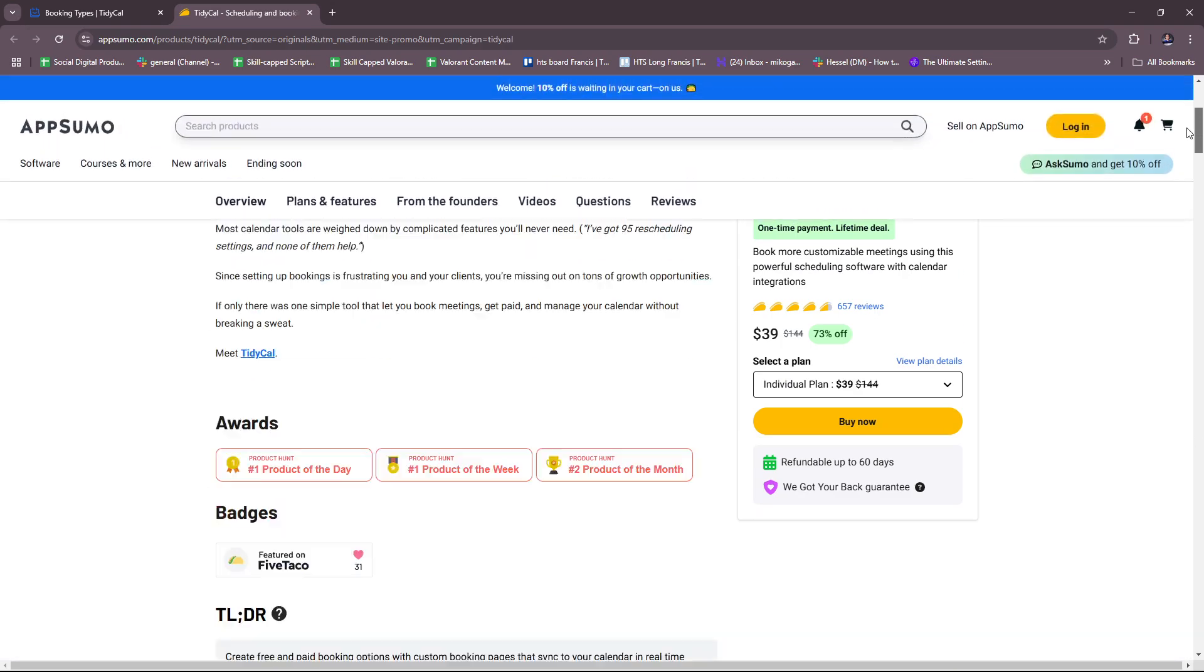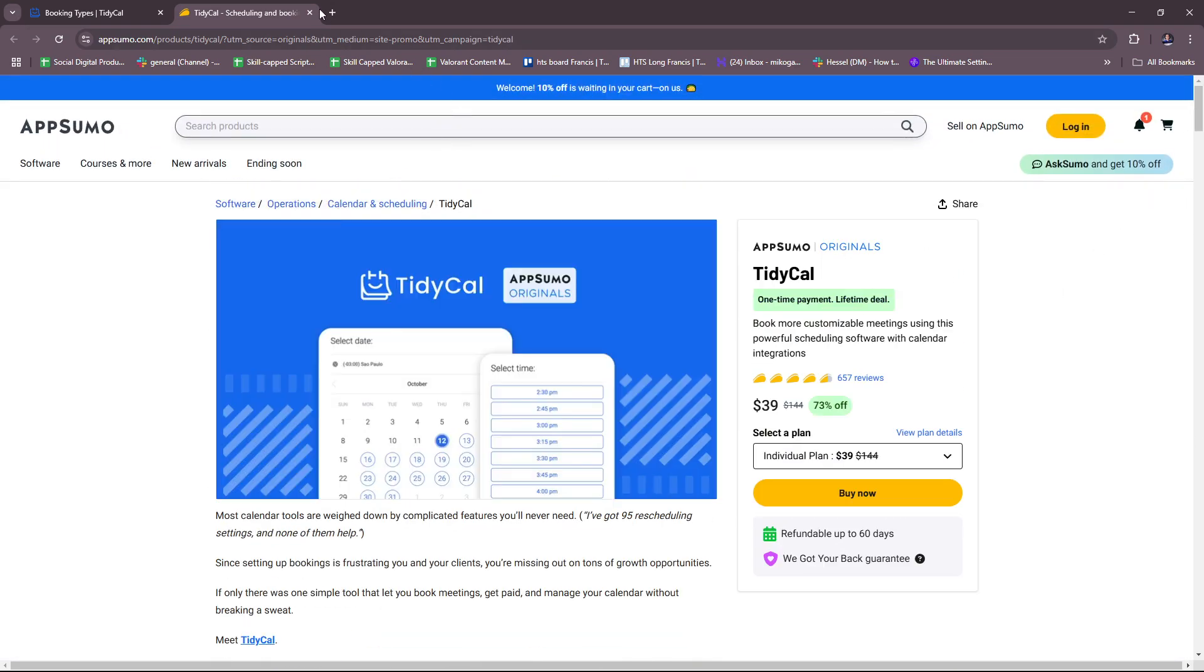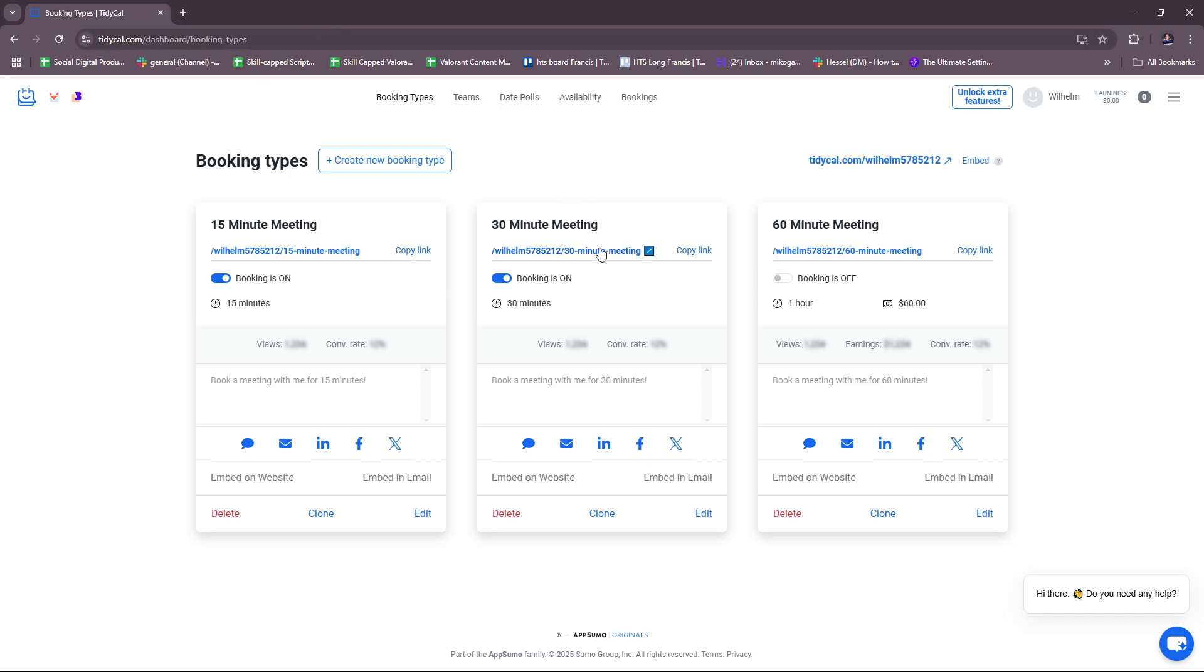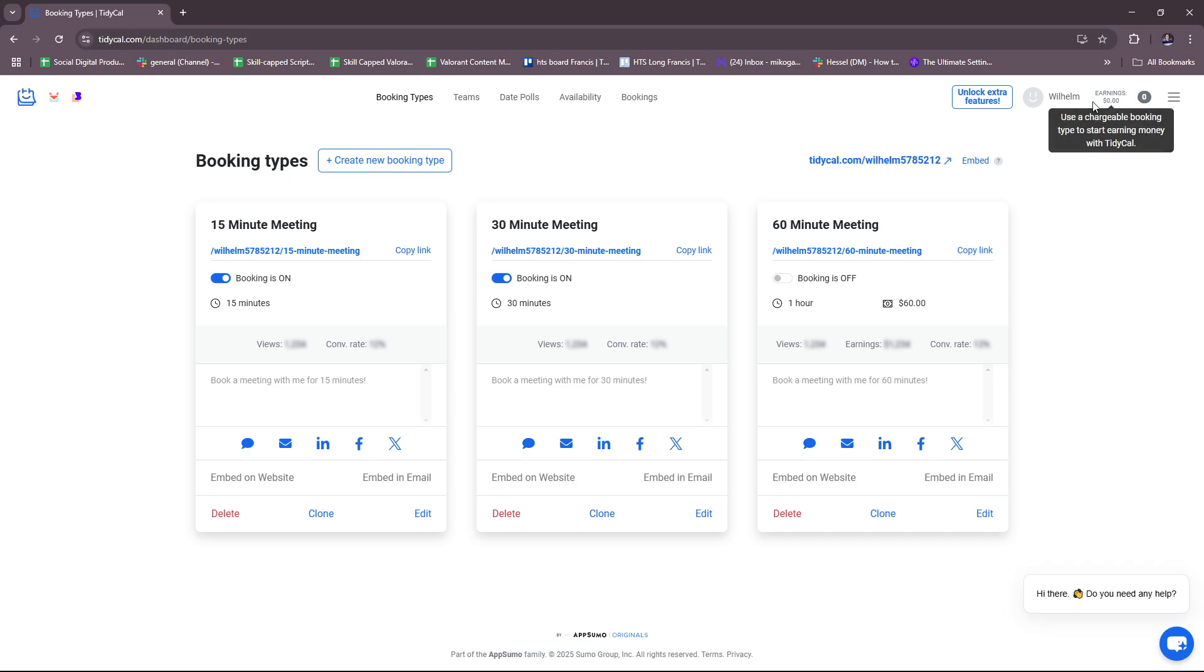That's for their additional features, but you can actually learn a lot from just the free account. Right over here we're going to show you how it looks. This section right here is the earnings part if you're going to charge for your bookings, so you can set up payments and then charge for your bookings.